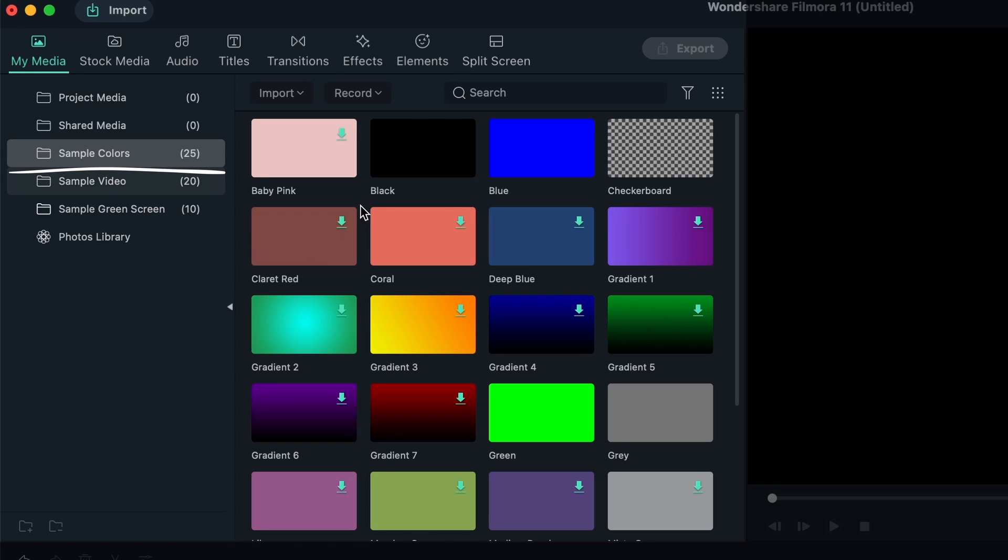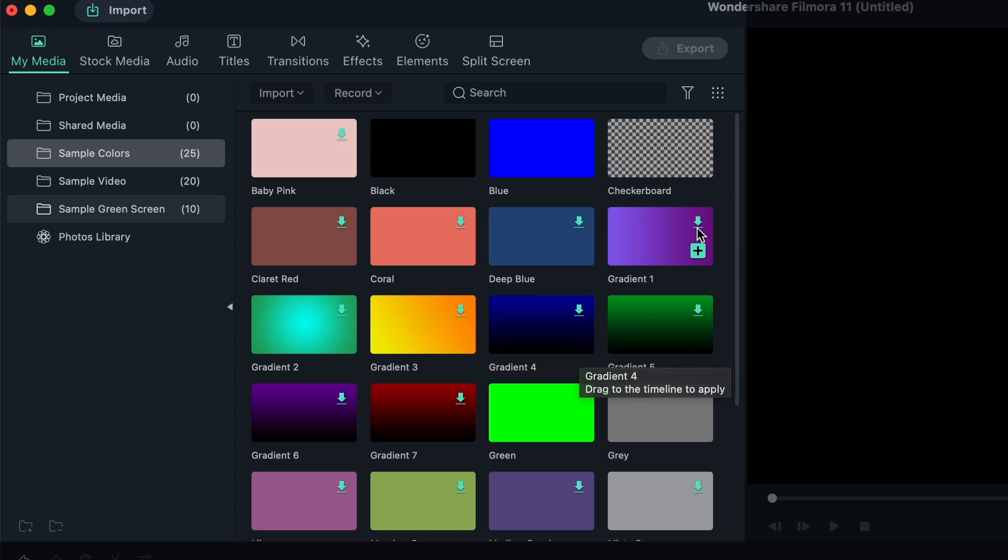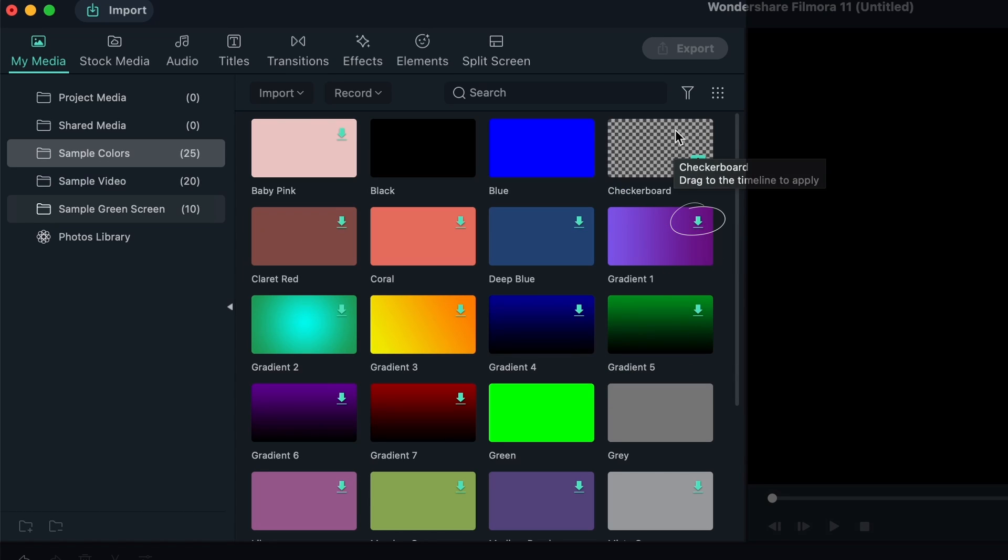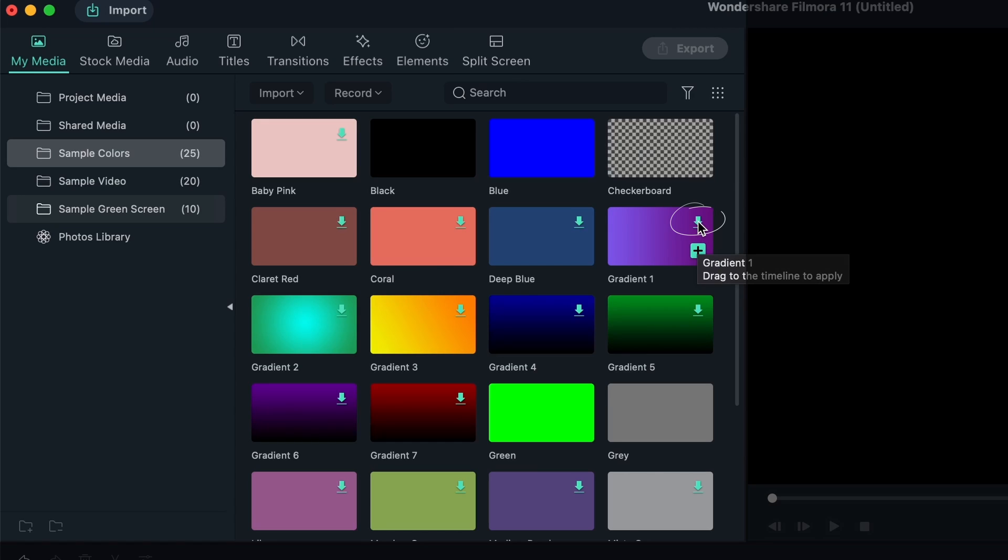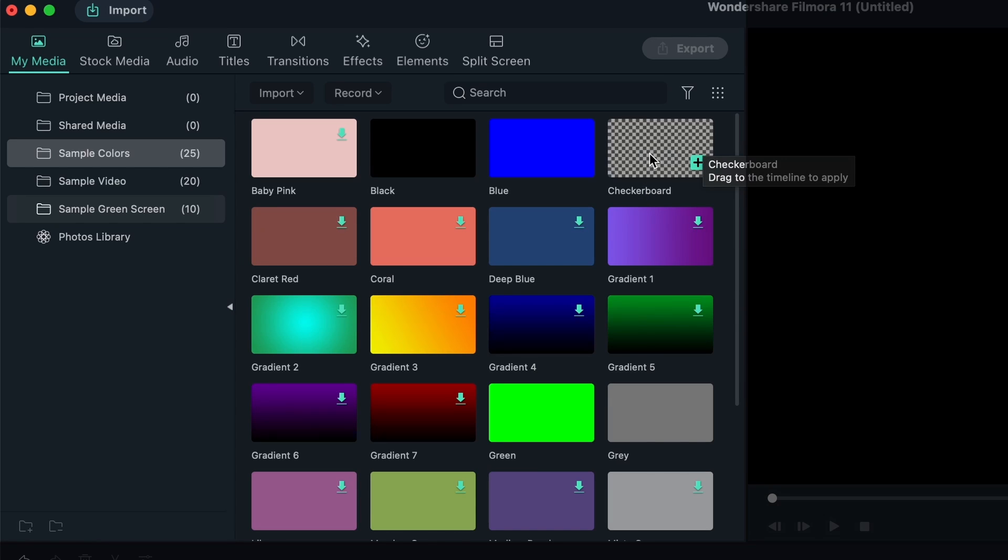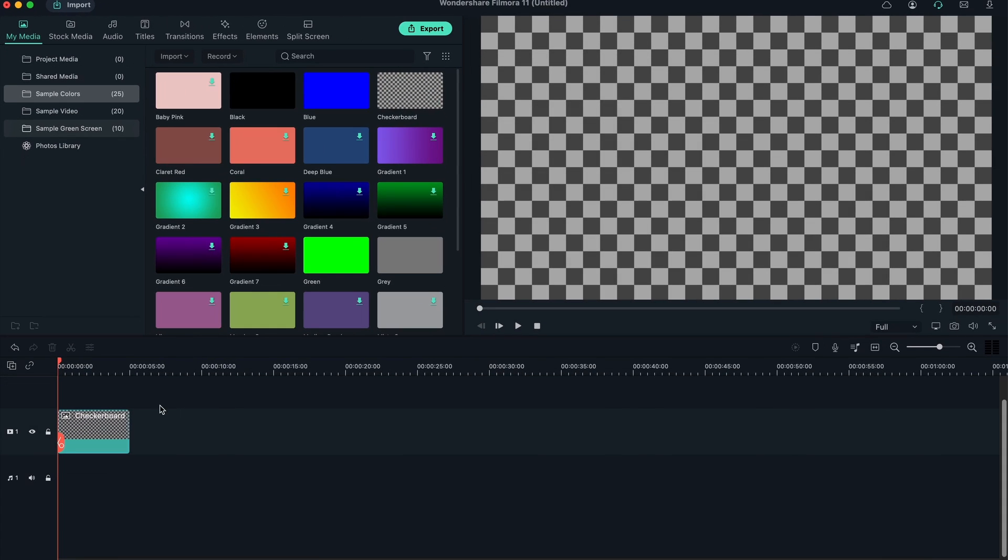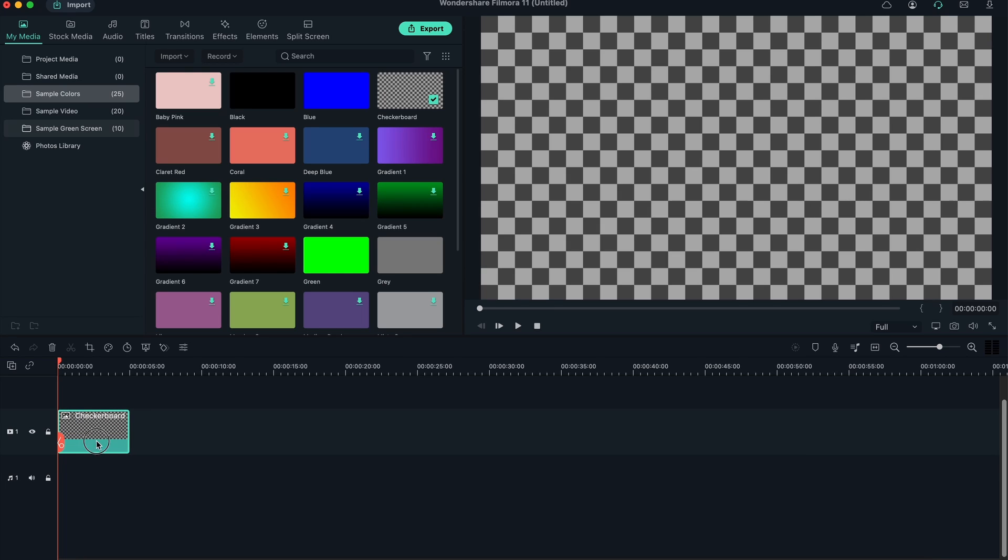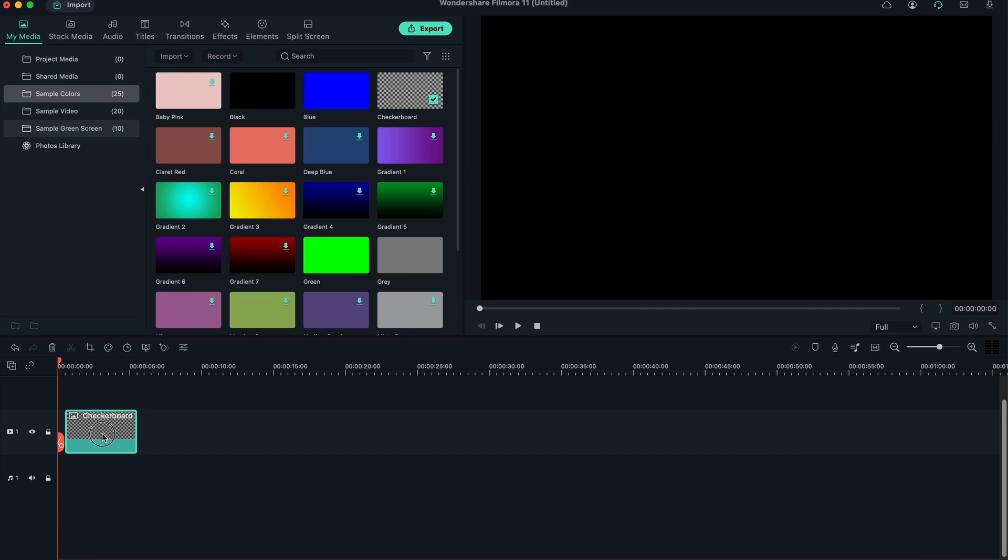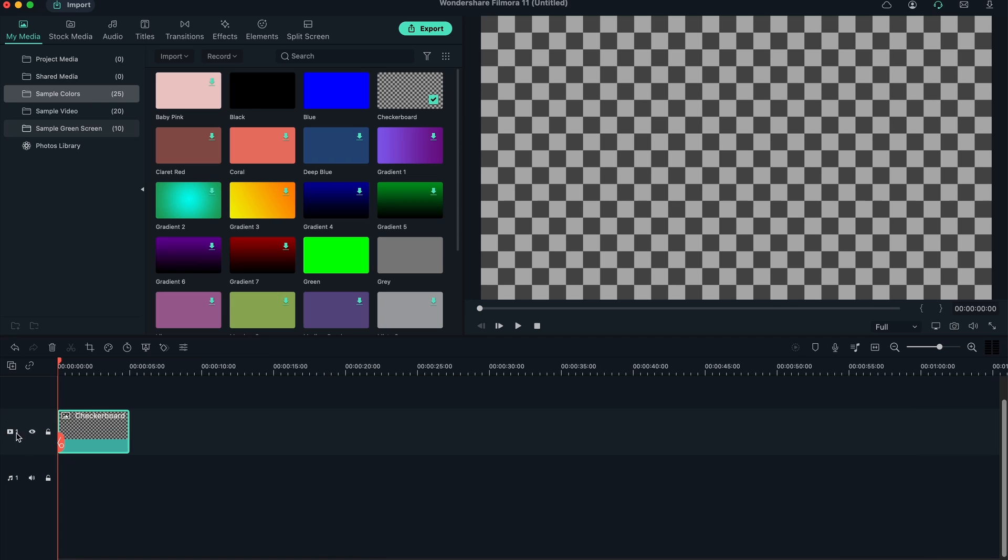The three other folders are things that are already in Filmora. We have sample colors - flat colors and gradients. Take a look at this little download icon. Some items have it, some don't. When you have this icon, you need to download them before using them. If they don't have it, it means you've already downloaded them, and you just need to press the plus to add them to your timeline.